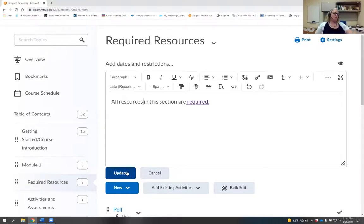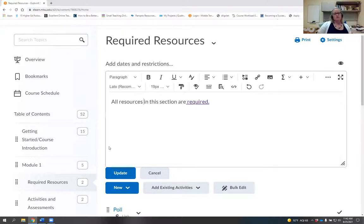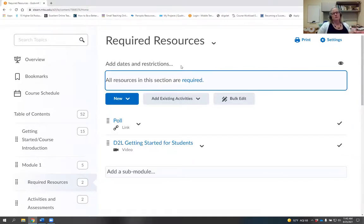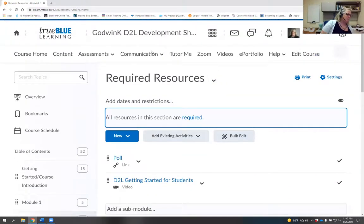Those are a couple of update tips about the text box editor. Any questions before we move to the next topic? Please stick those in the chat because Tara and Karen are great at answering chat questions.